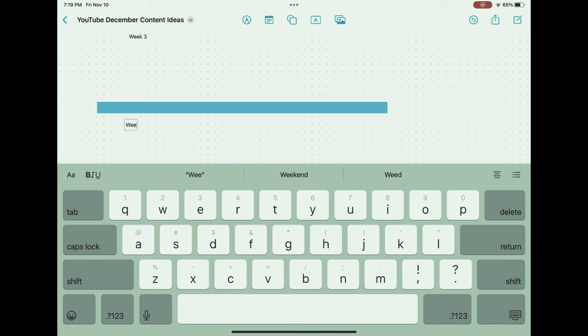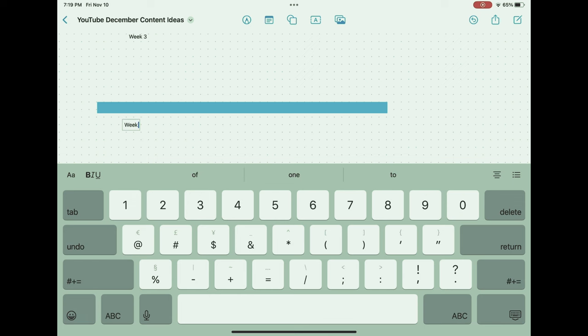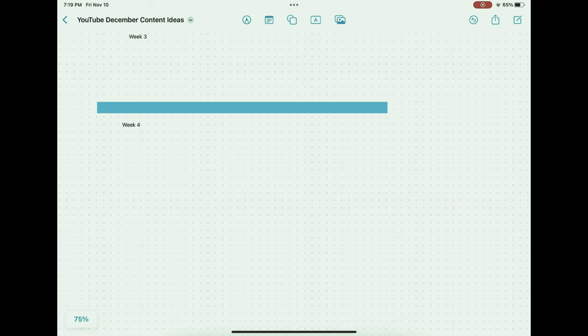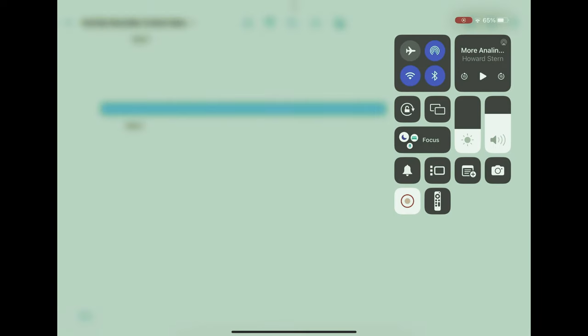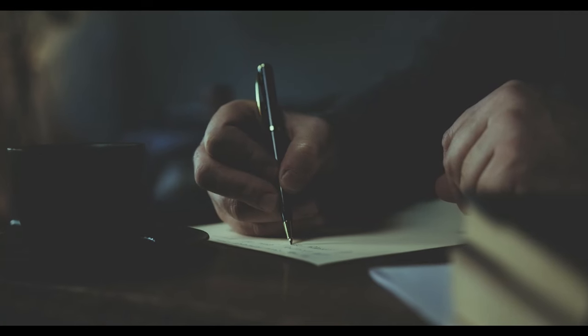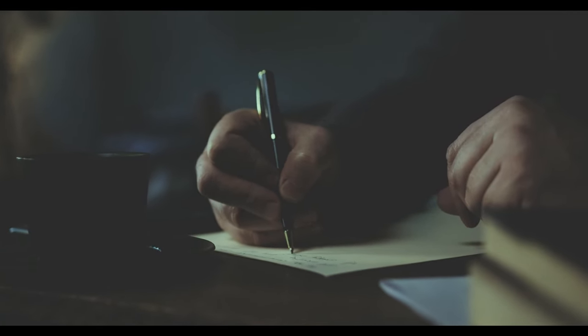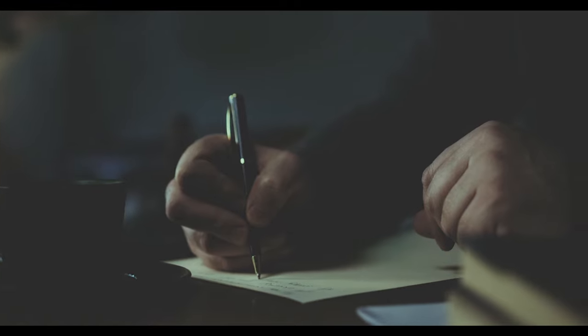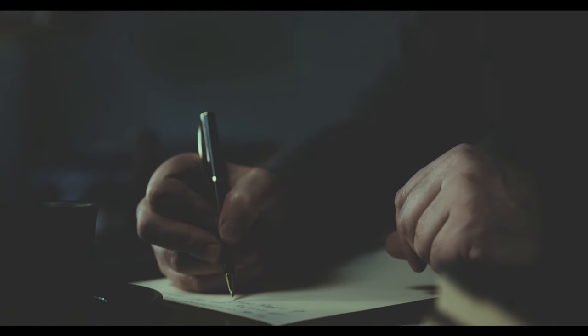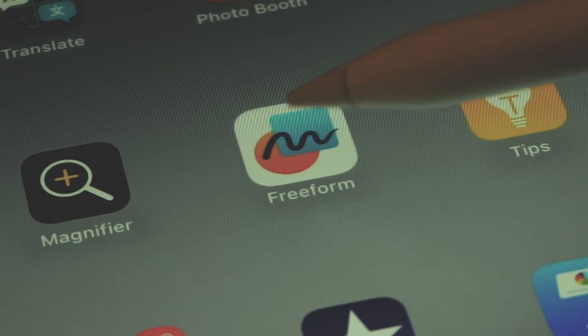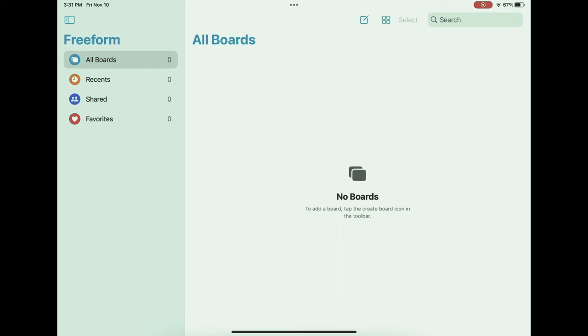In conclusion, Freeform represents the next leap forward in the evolution of note-taking, seamlessly merging the traditional with the technological to create a platform that is both intuitive and powerful. As we've explored, from the simplicity of setting up and personalizing the app to the depth offered by advanced features and real-world applications, Freeform is more than just an app; it's a comprehensive productivity tool.